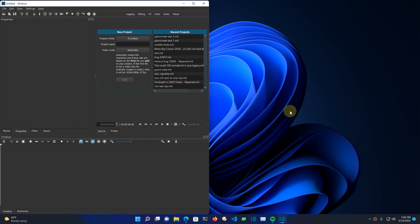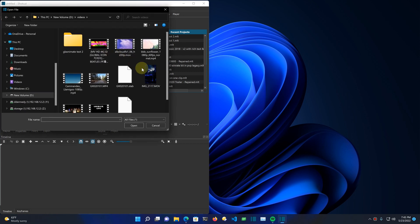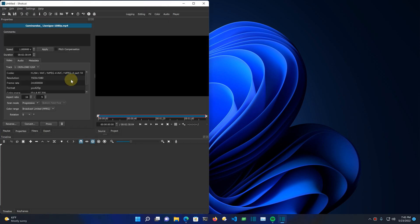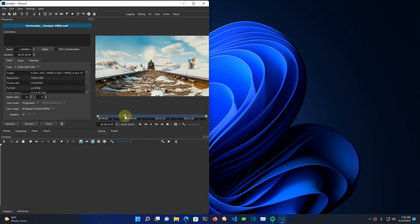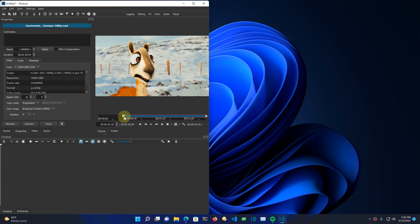I'm going to show you the new animation and Glaximate features in Shotcut. Let's get things started by putting a video on the timeline. Let's come out here and add something, open a movie and we'll just need to use a few seconds of it.